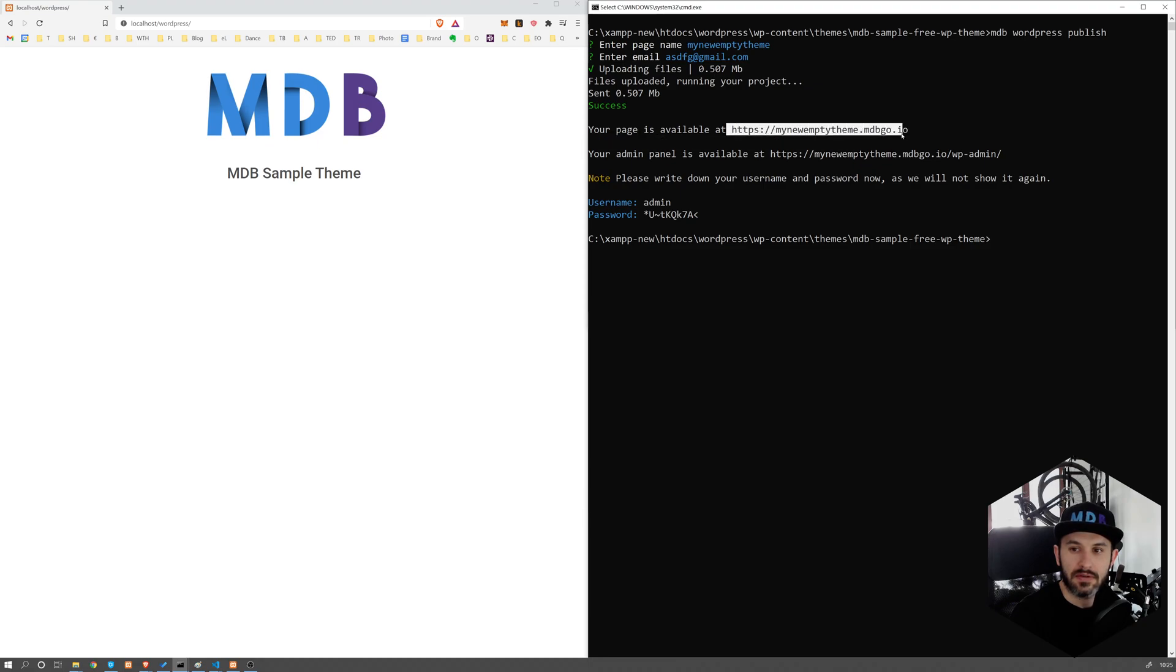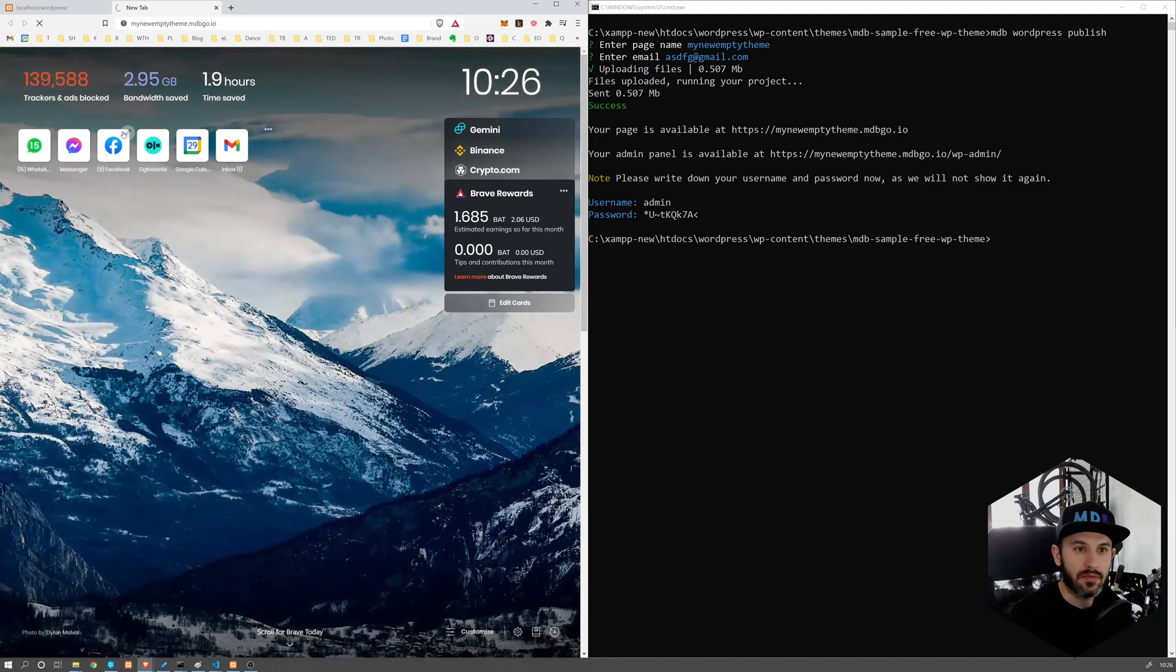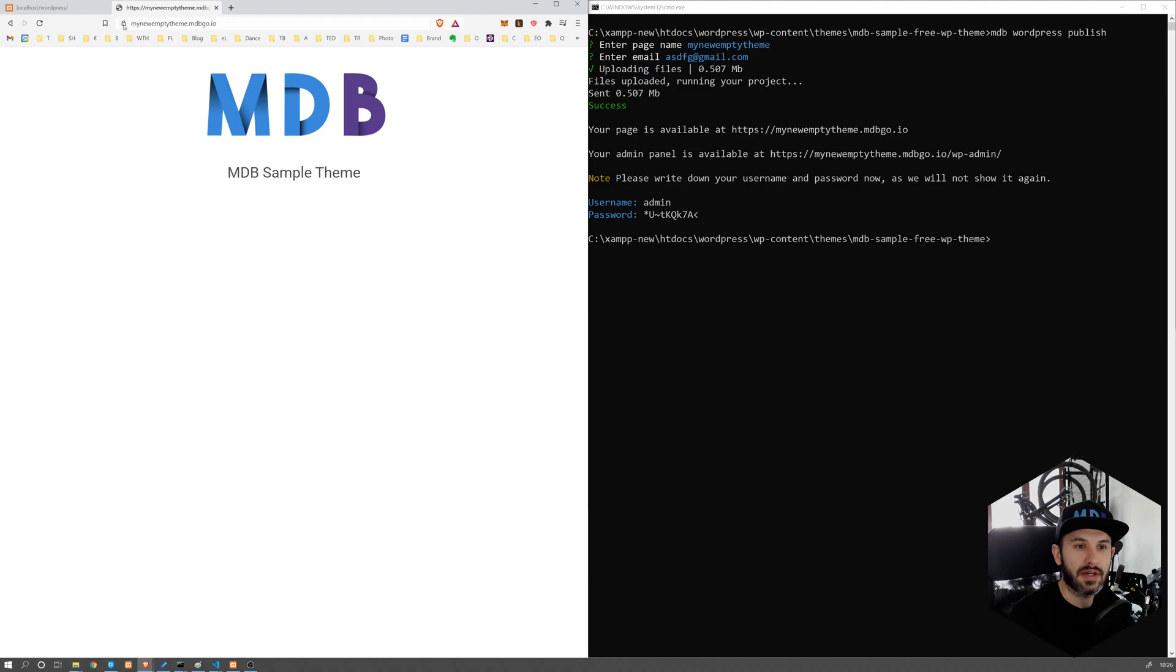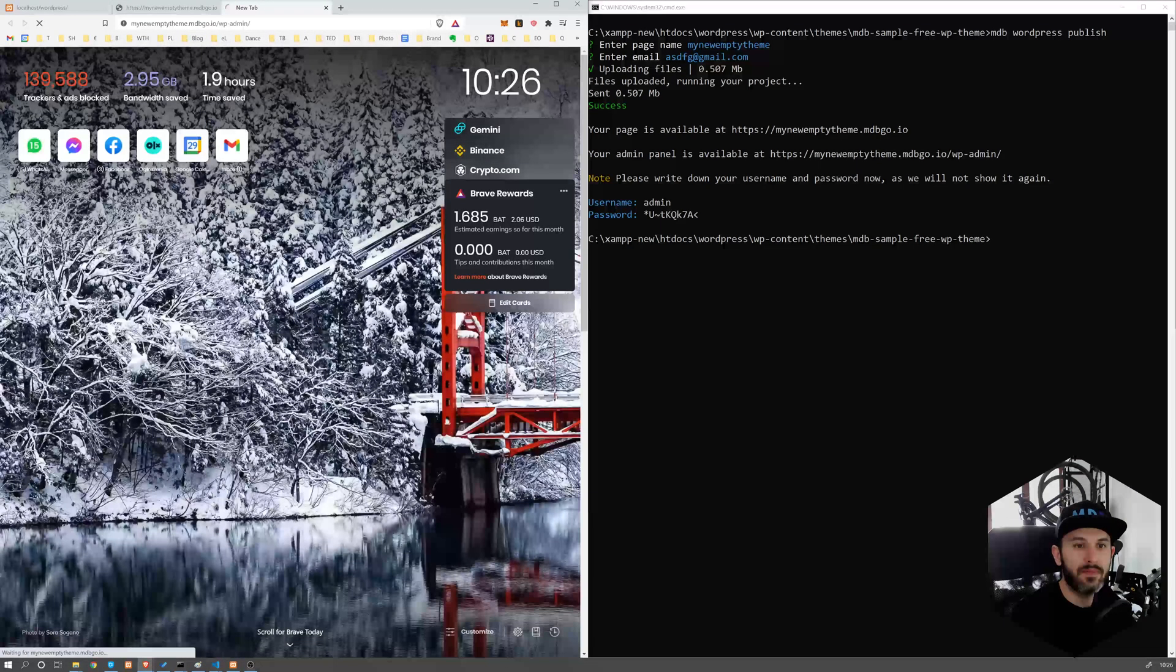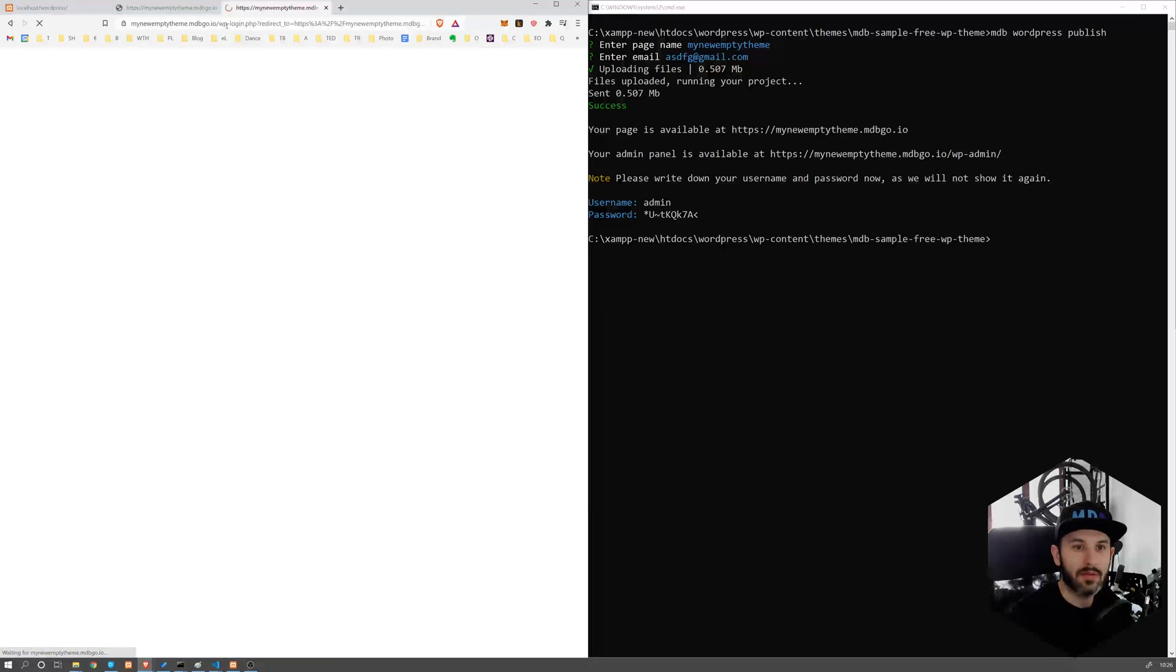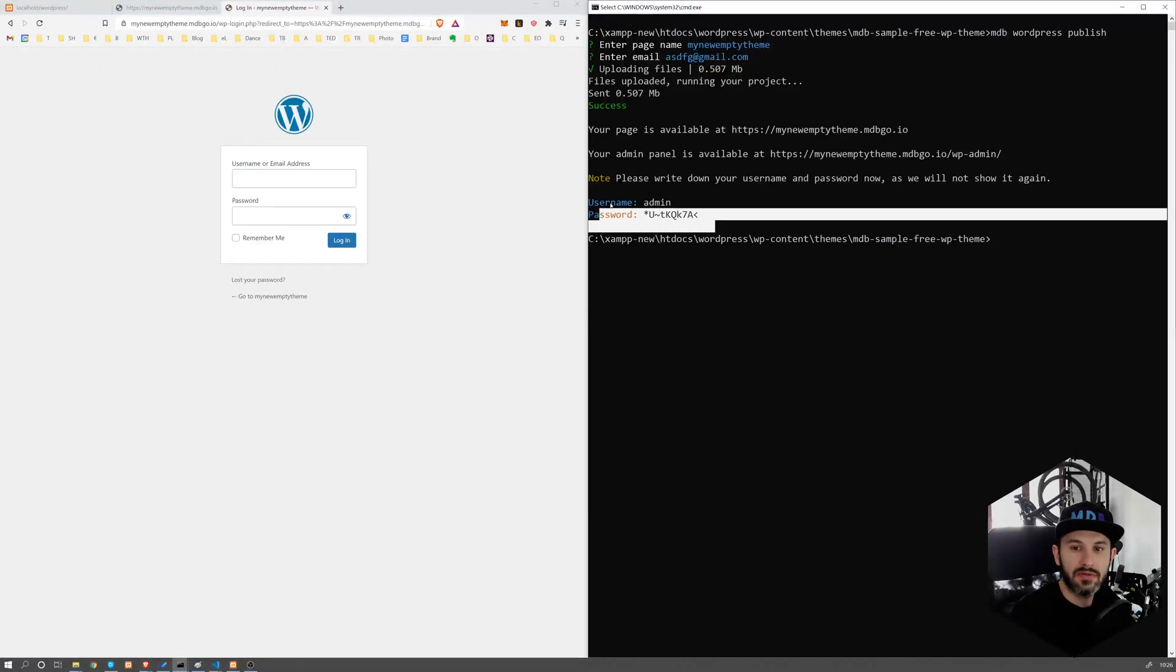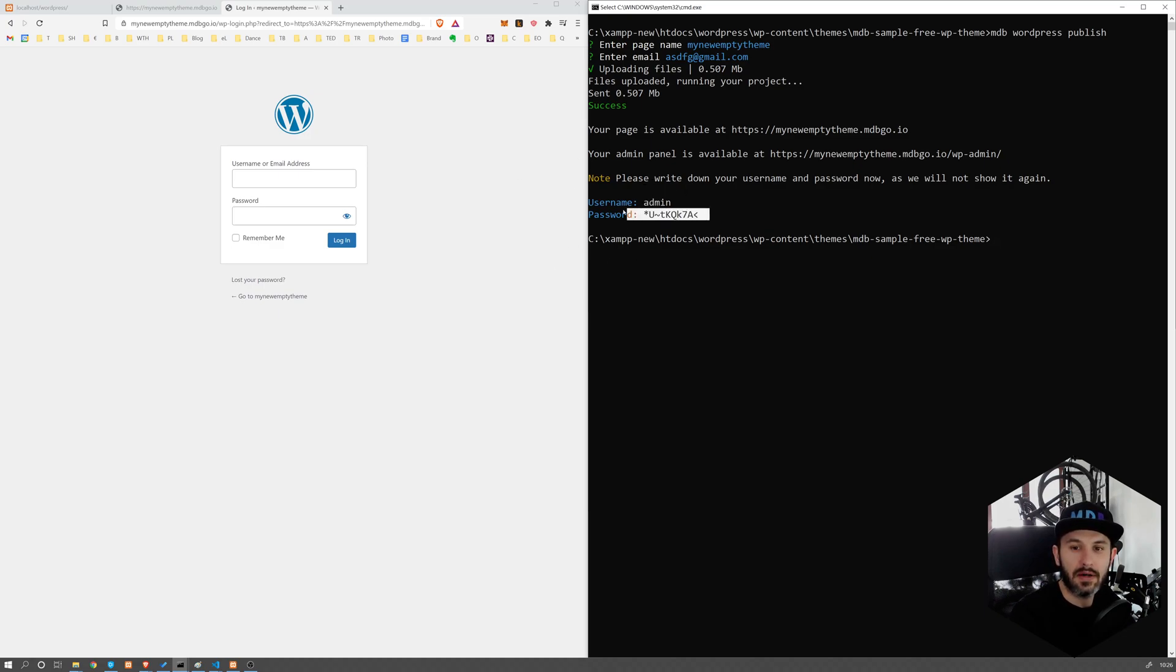So this is our theme, actually our WordPress instance. And it's working as you can see, my new empty theme MDB go.io. It's secured with SSL. And you can log into your admin by going to WP admin, and you see your username and password.